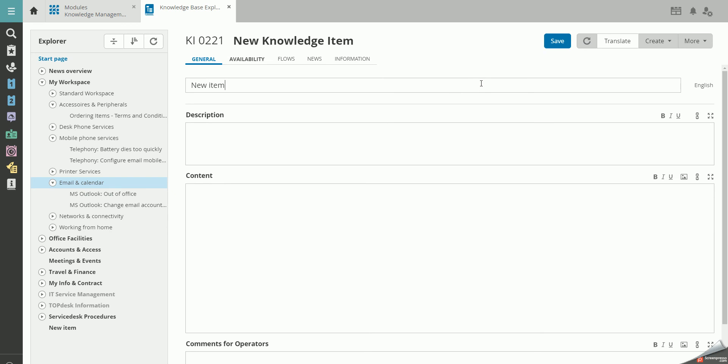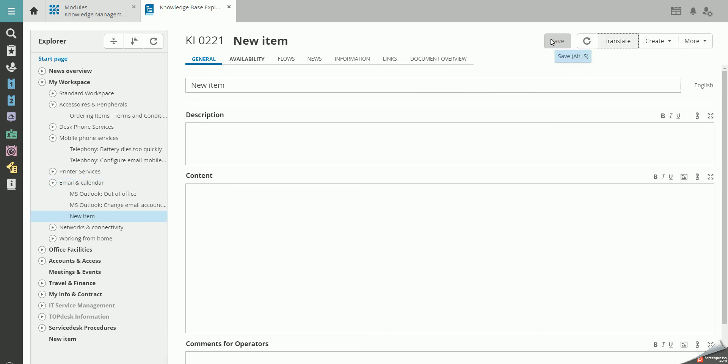The new item will automatically be grouped under the current item. Also, it inherits all the settings, therefore making it easier to structure your Knowledge Base.